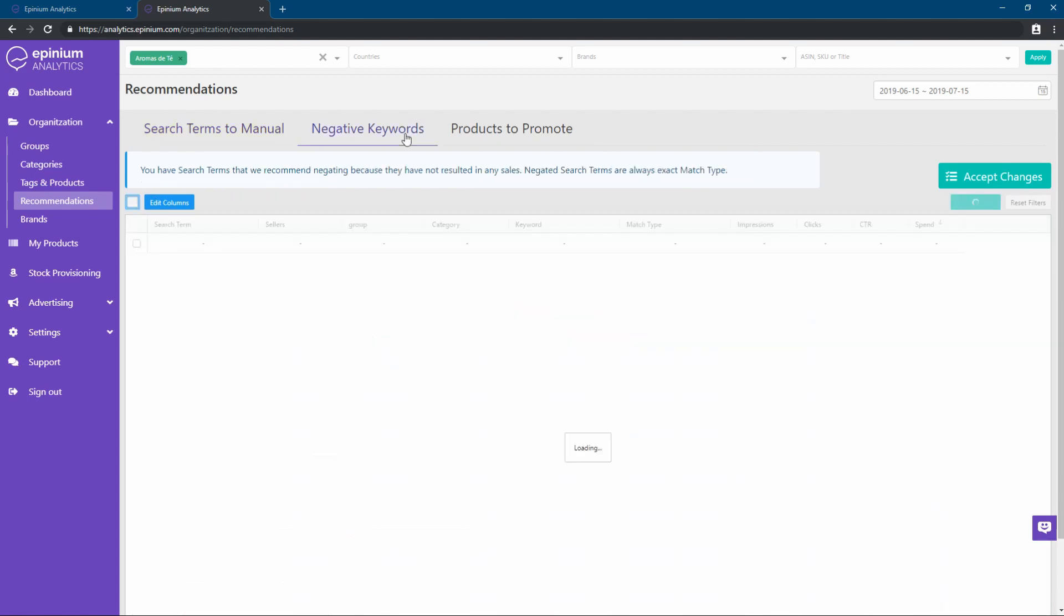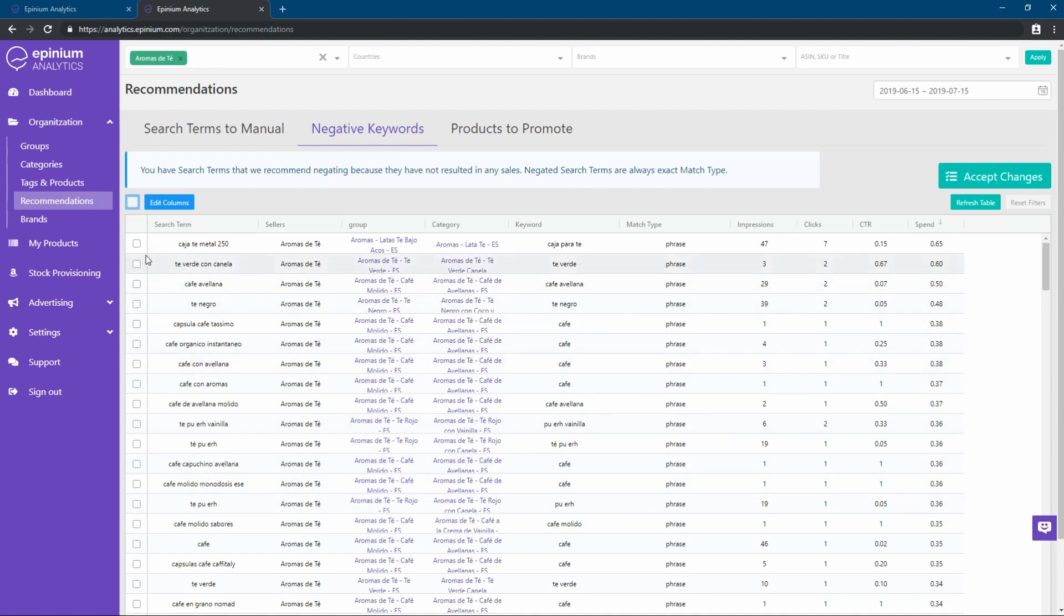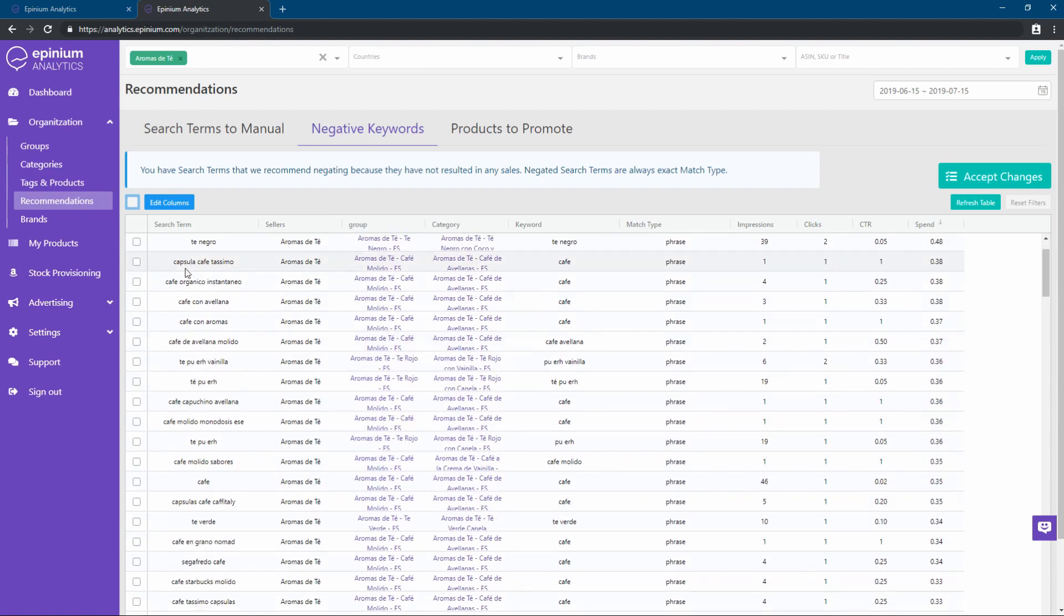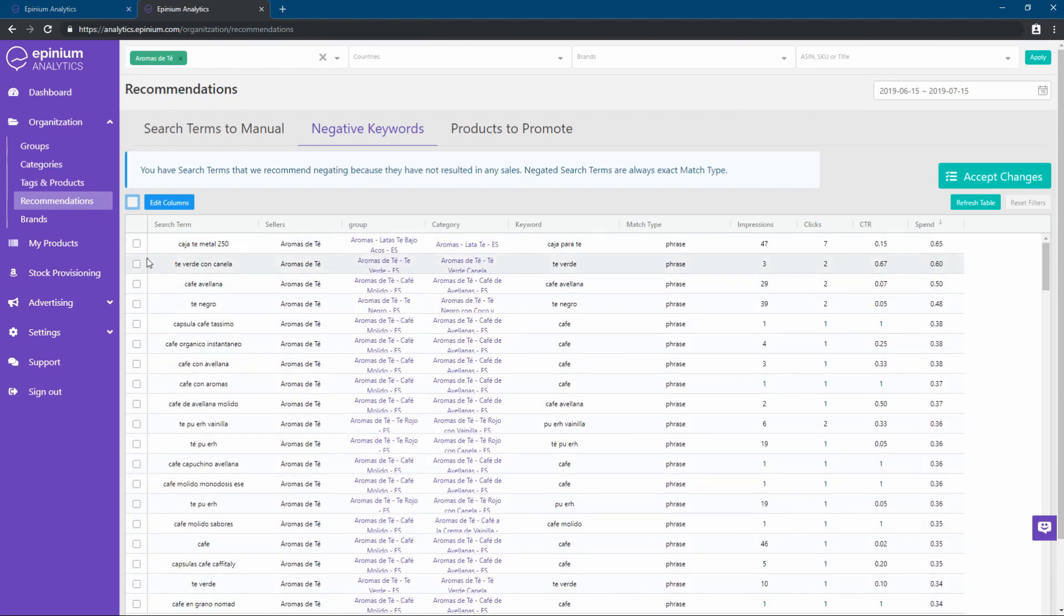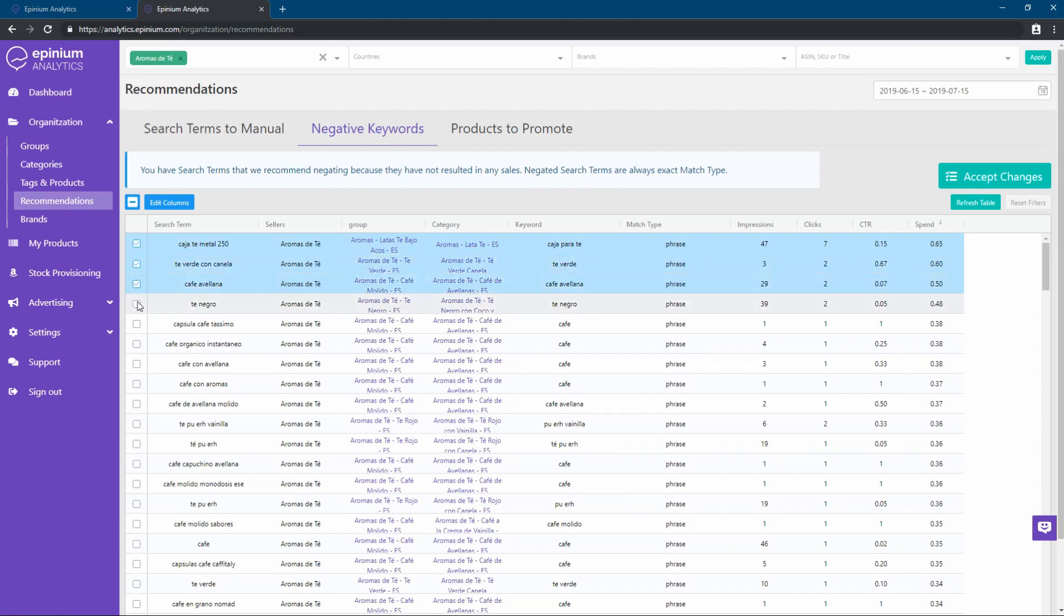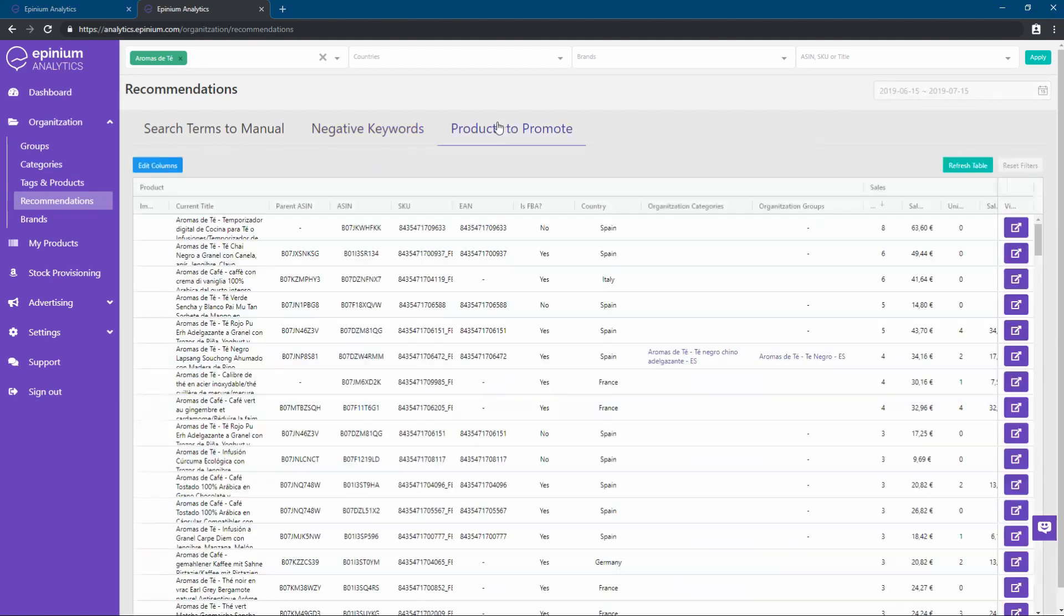In the negative keywords tab, we can see all search terms that have generated expense and have not converted, along with information such as impressions, clicks, or CTR. Clicking on the checks on the left, we can select all those search terms that we want to add as exact negative match keywords. And we will click on accept changes to assign them in the categories in which they are found.